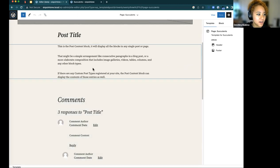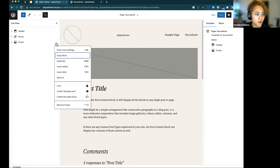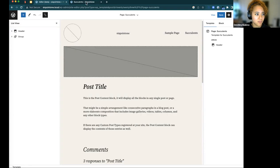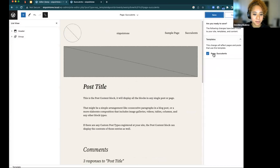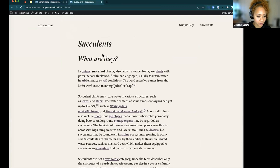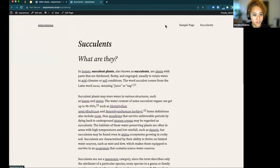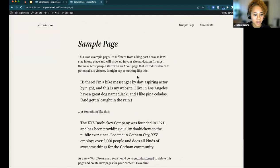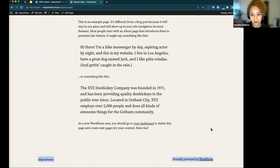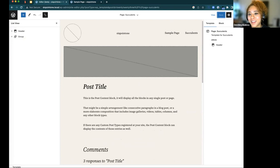Looking at the composition of this page in the template editor — maybe I don't want a footer on this page. I'll delete the footer and save the template for the succulents page. After a refresh, the footer is gone. But if I go to a different page like Sample Page, it still has the footer. You have much more flexibility for how your pages and posts are displayed to visitors.